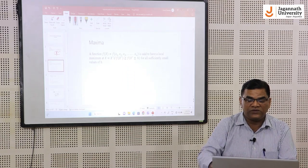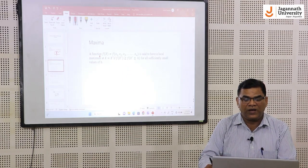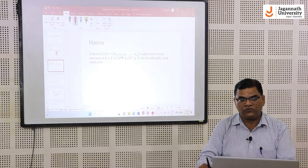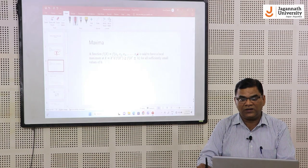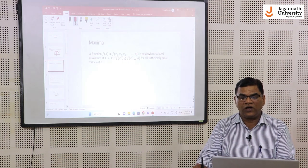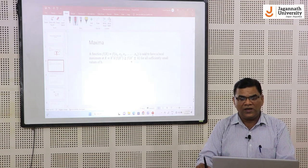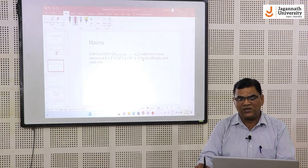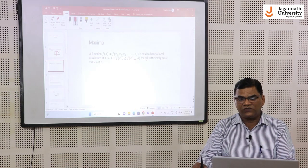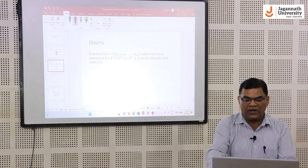In a similar fashion, we can define the maxima of the multivariable function. If the function f(x) = f(x1, x2, ..., xn) with n variables is said to have a local maxima at a point, if f(x*) is always greater than f(x* ± h) for all sufficiently small values of h.